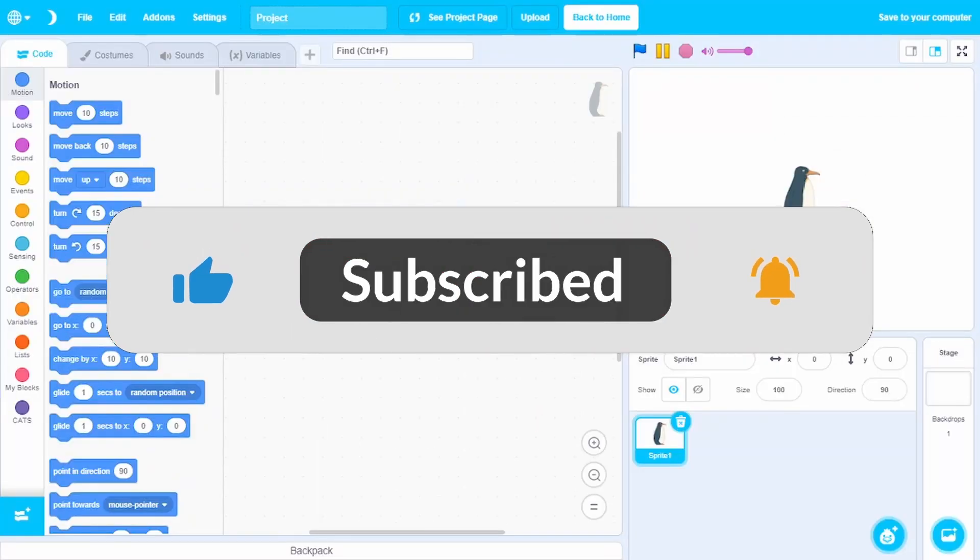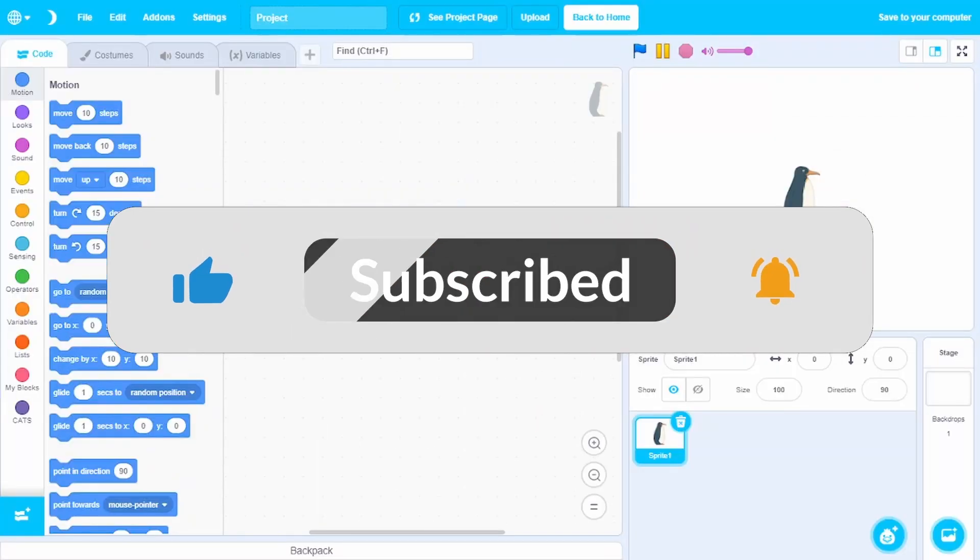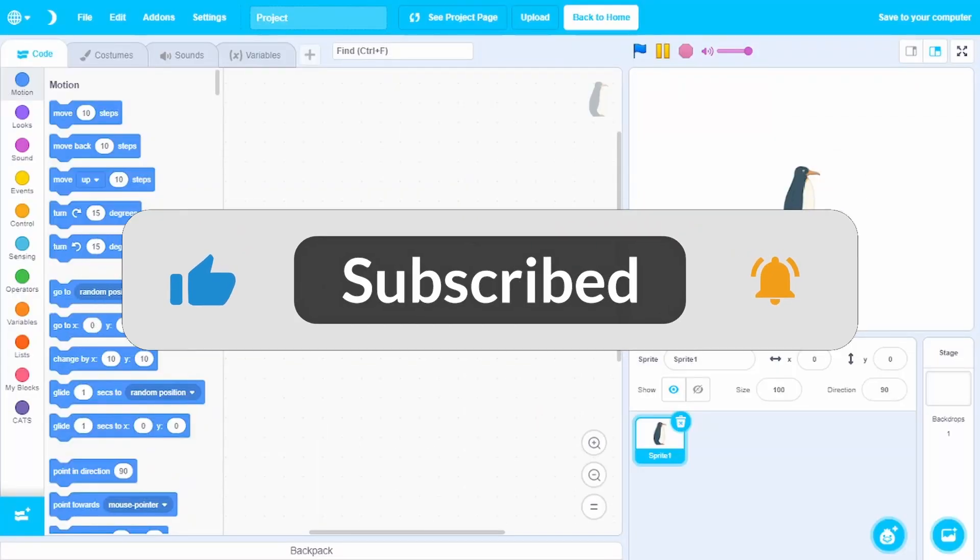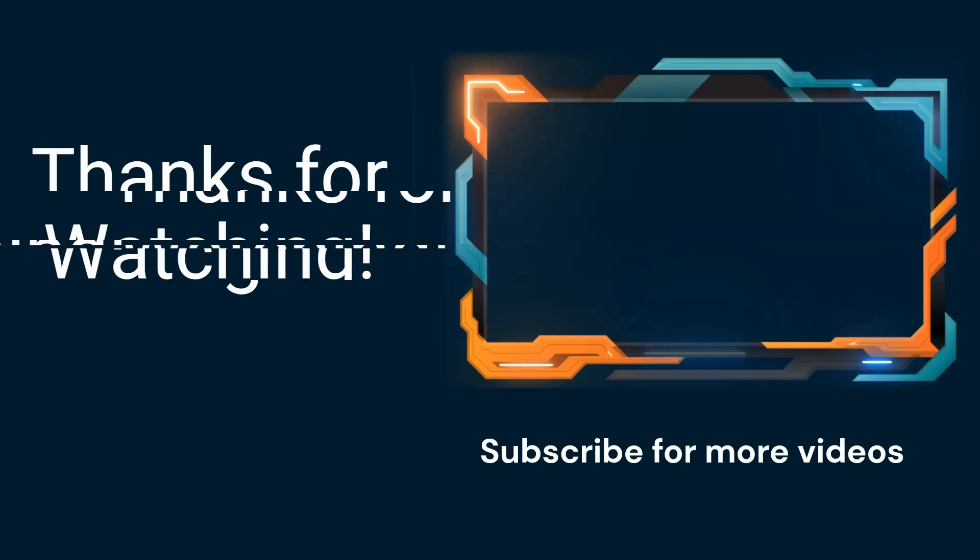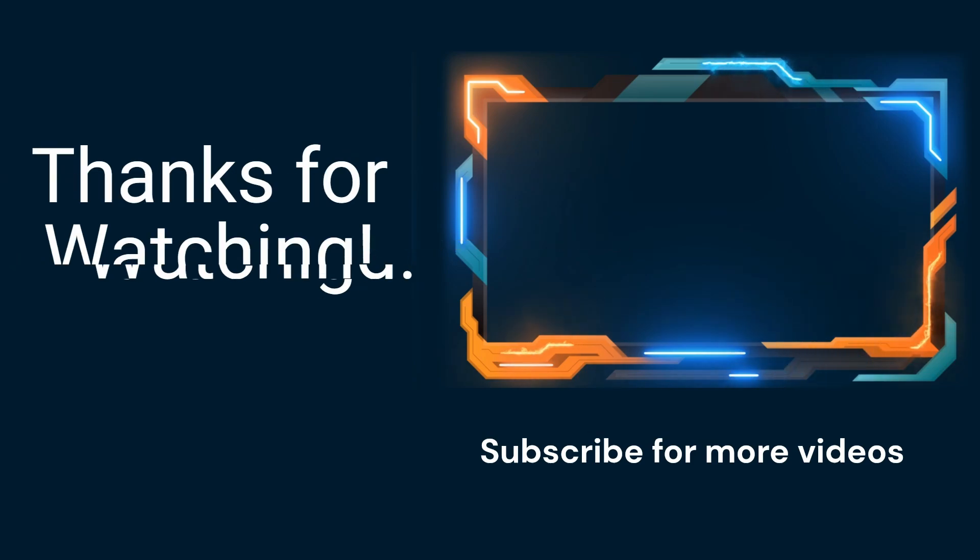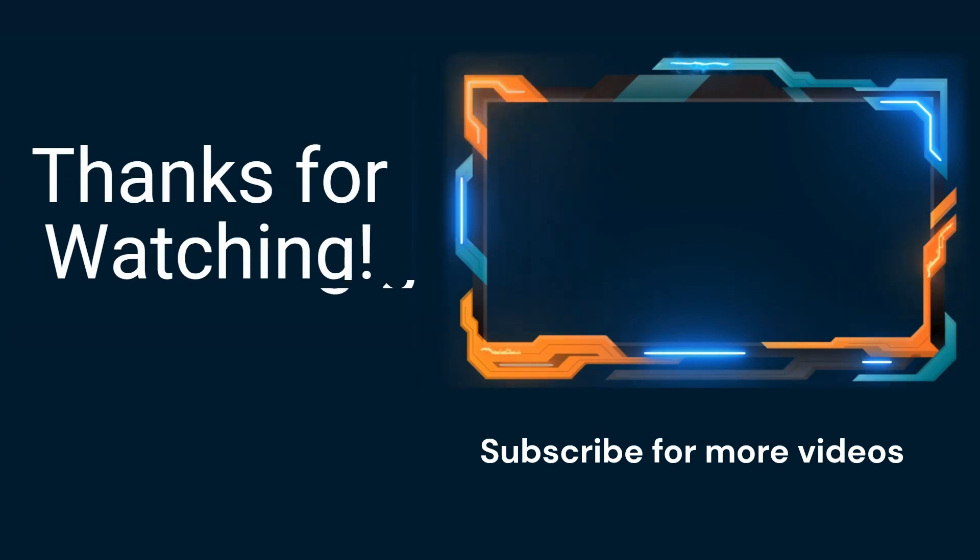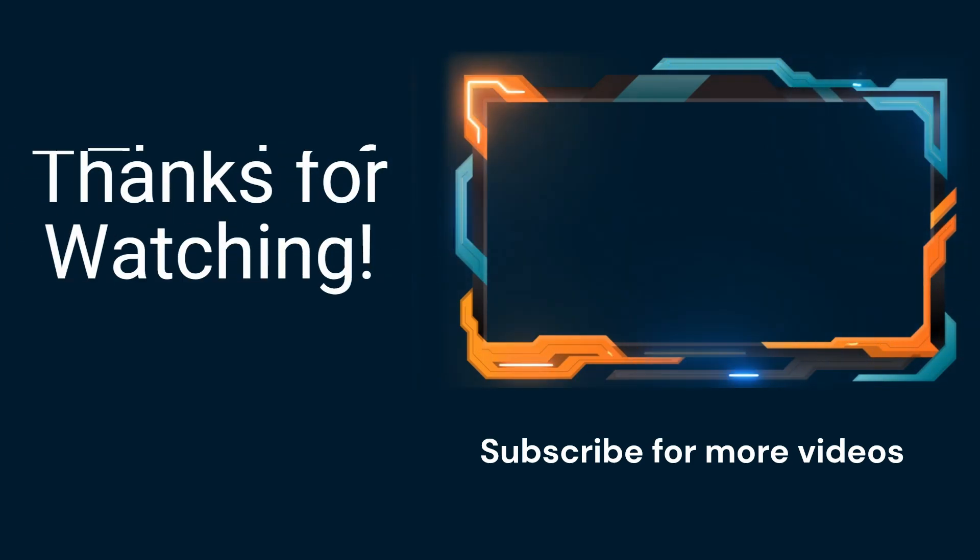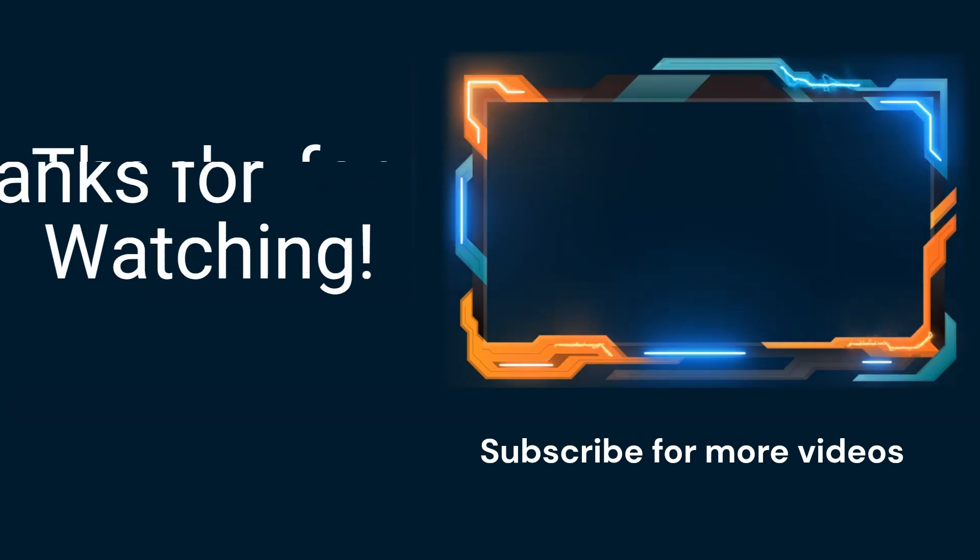So if you enjoyed this video, make sure to leave a like and subscribe. Thanks for watching. I'll see you next time. Bye.